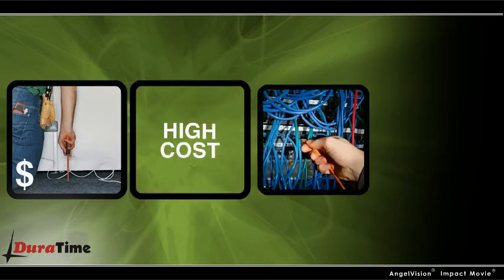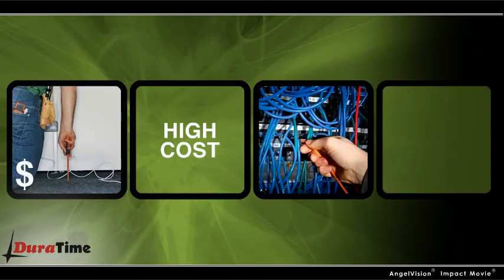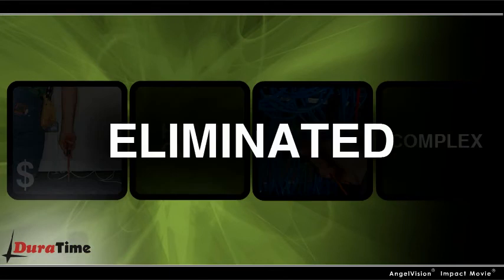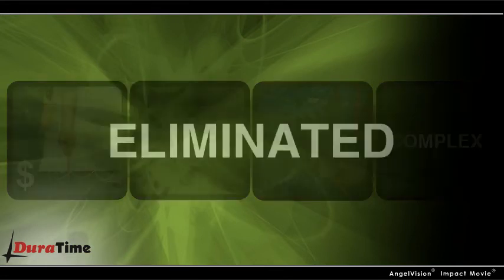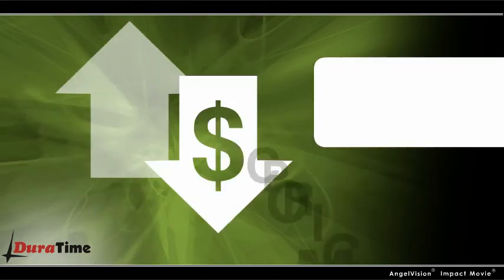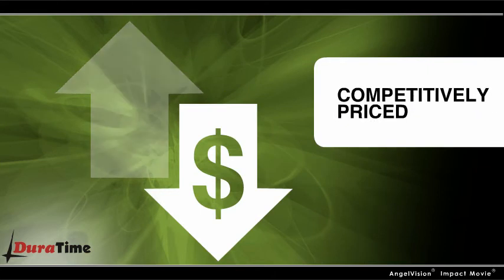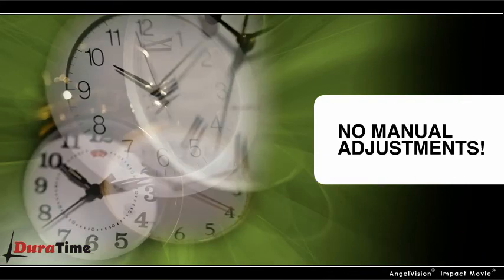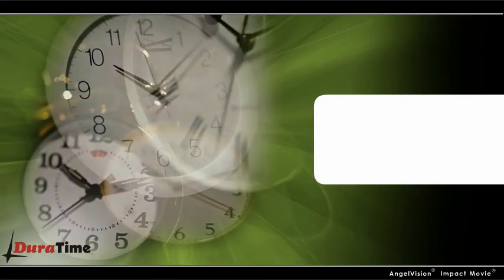Duratime eliminates the high installation costs associated with hardwired systems and the complexity of computer network-based clock systems. And, in addition to being competitively priced to begin with, they spare you the costs of uncountable man-hours and critical mistakes that are avoided because they always auto-adjust for daylight savings time.